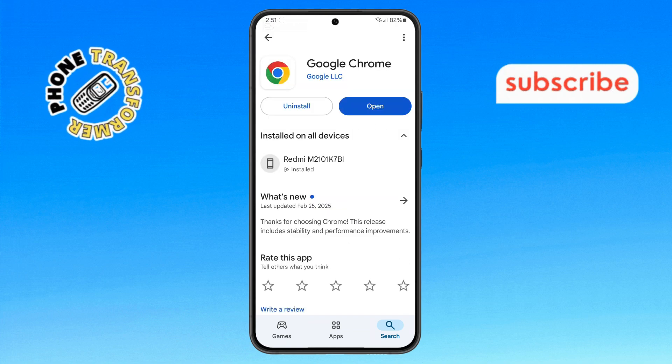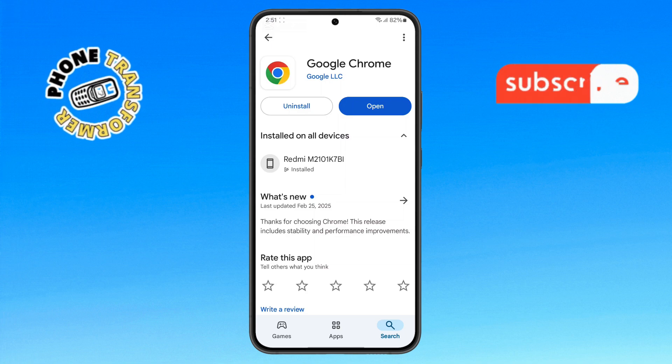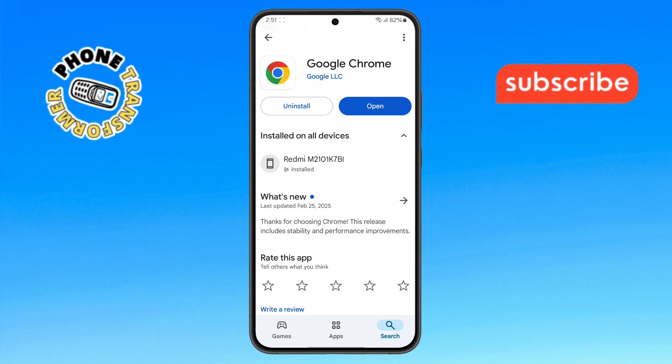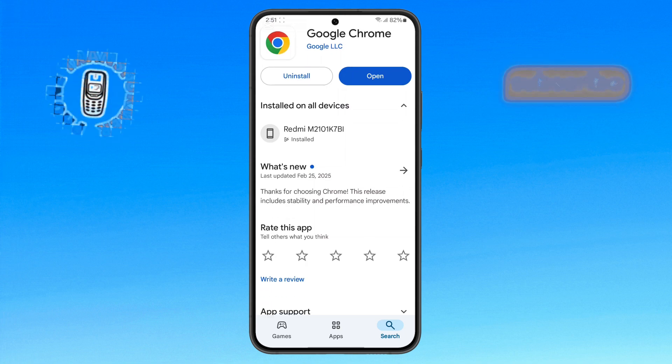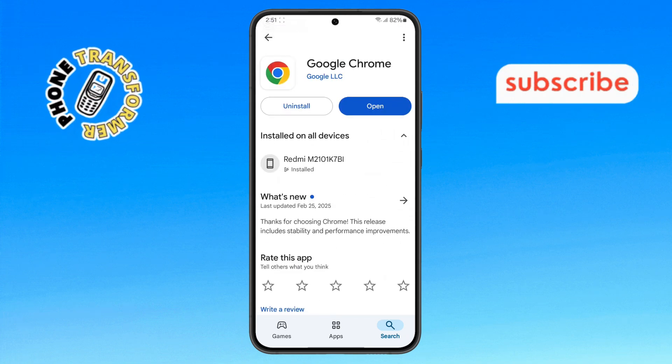That's it. You've successfully fixed the 403 forbidden error on Google Chrome Android with this quick fix. Thanks for watching, and please subscribe to the channel.